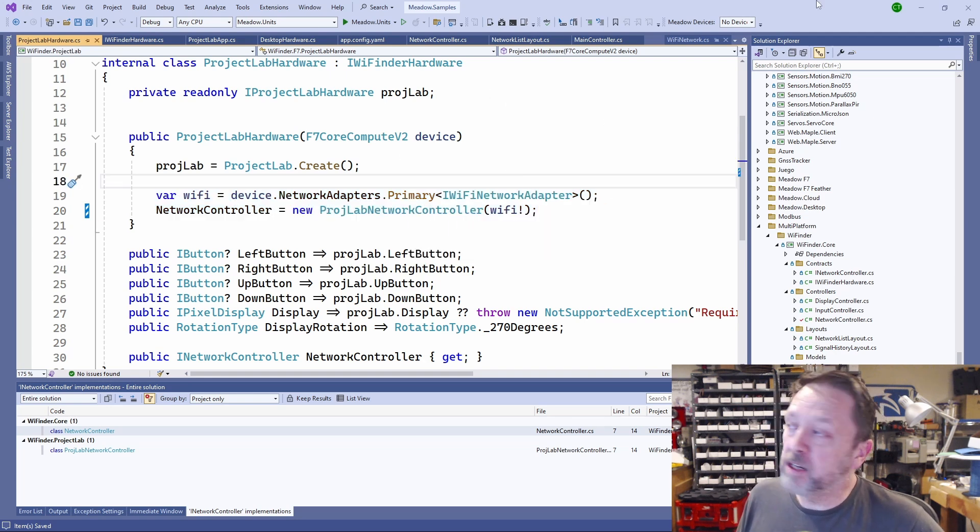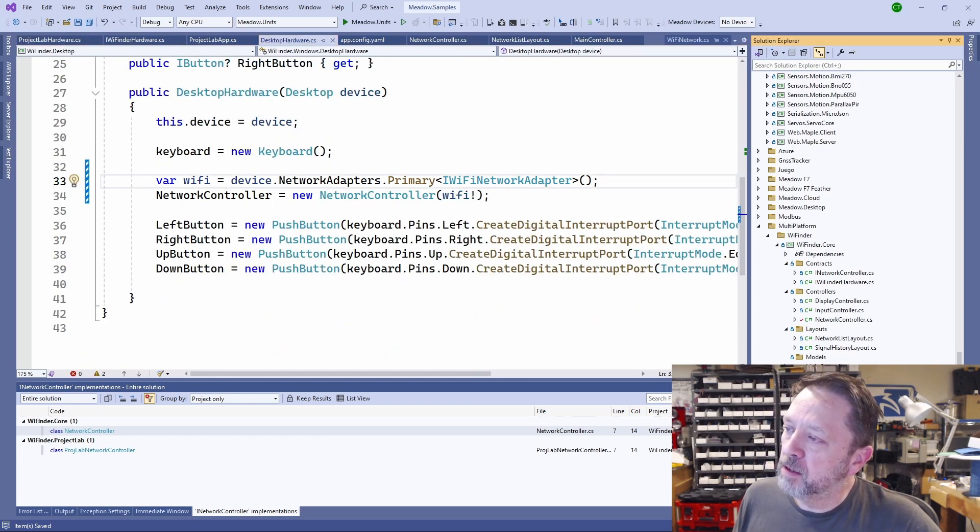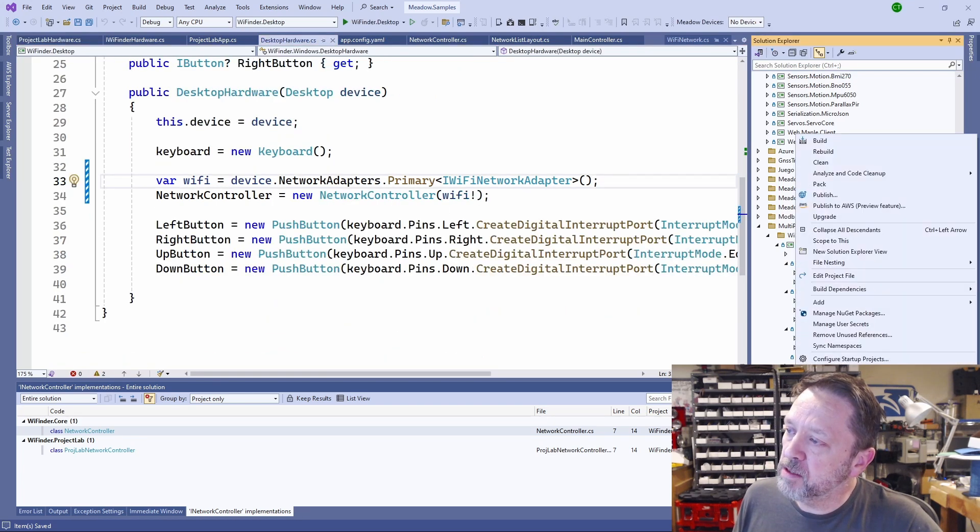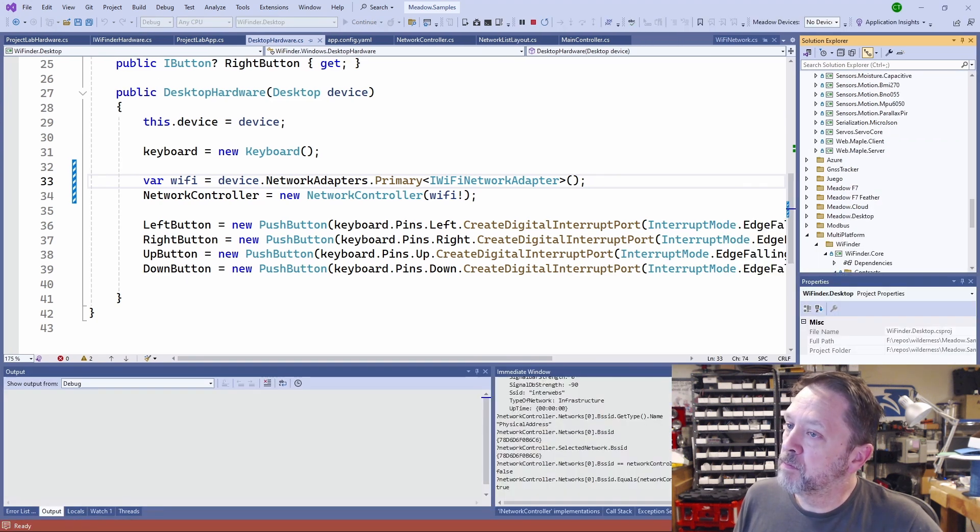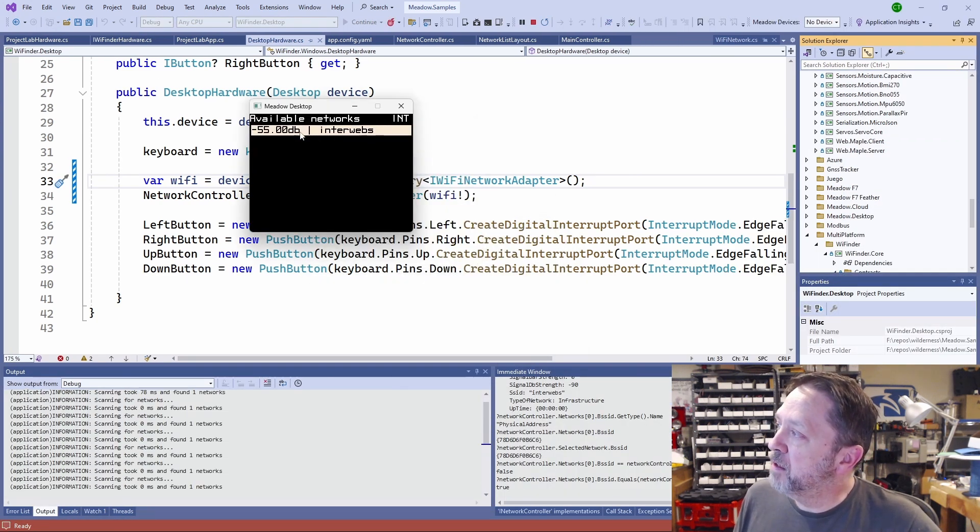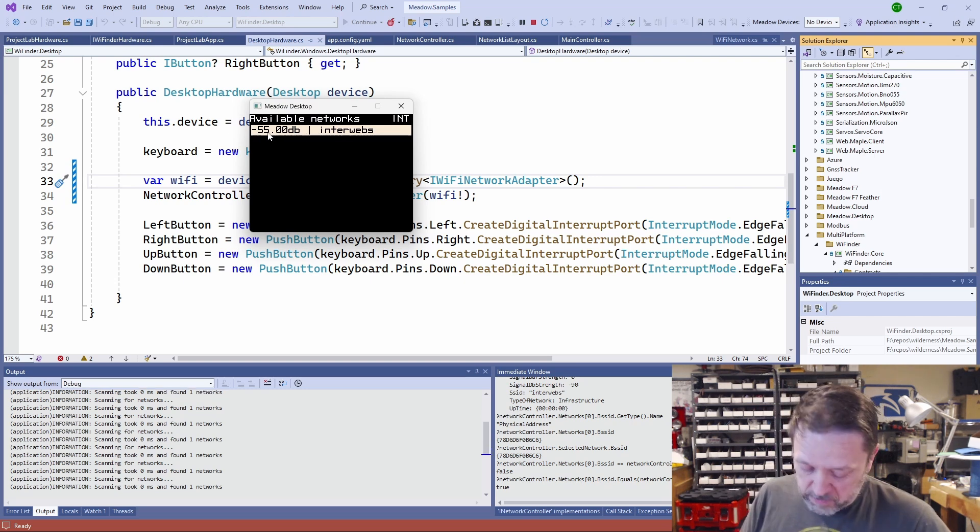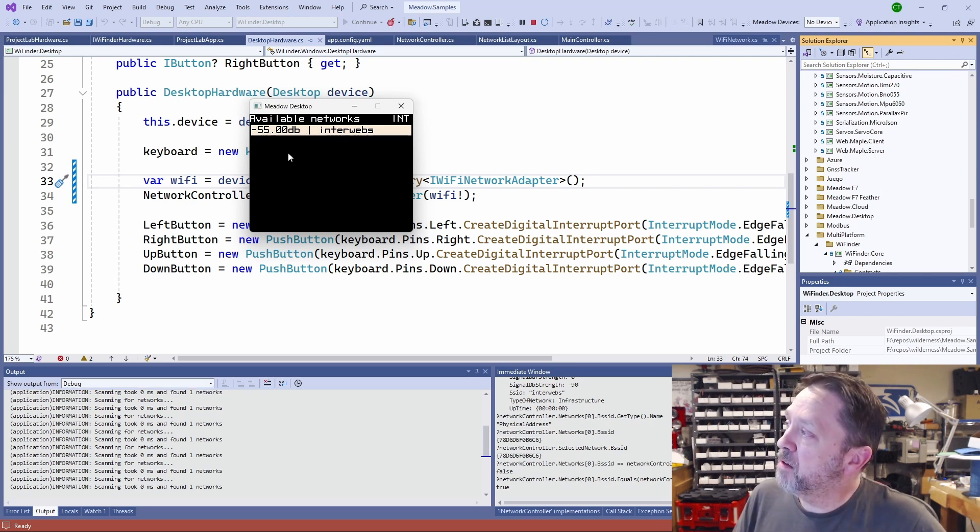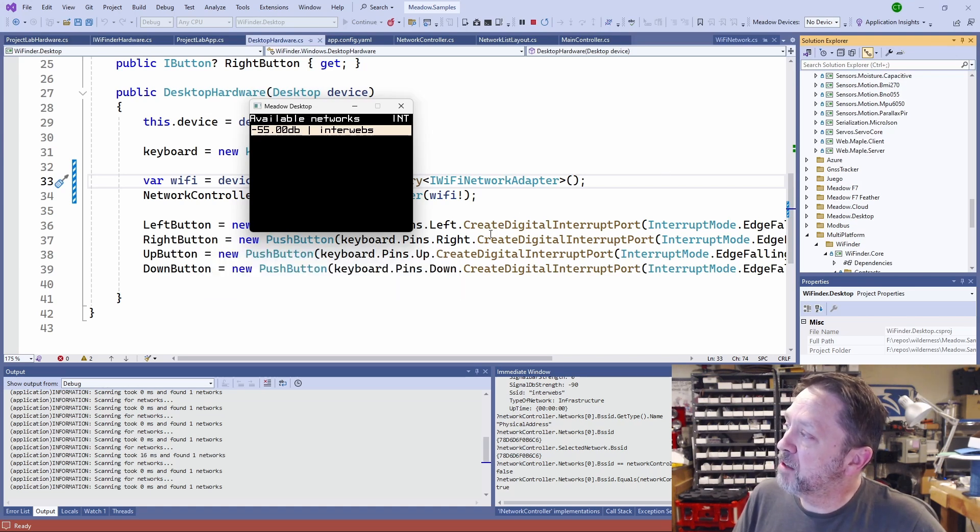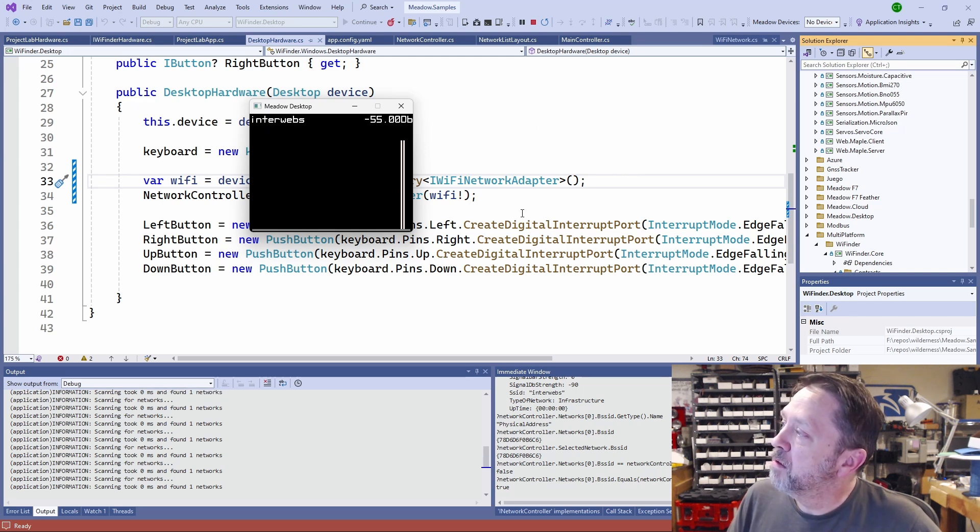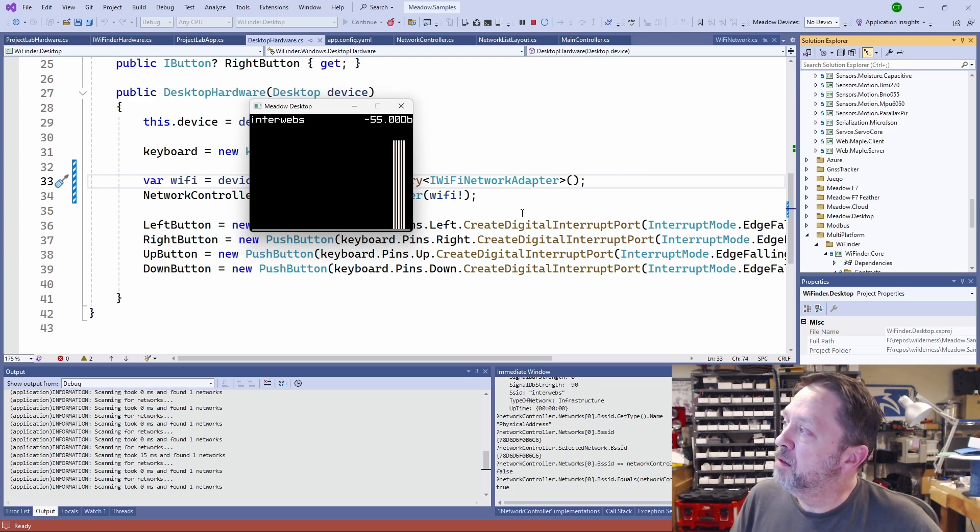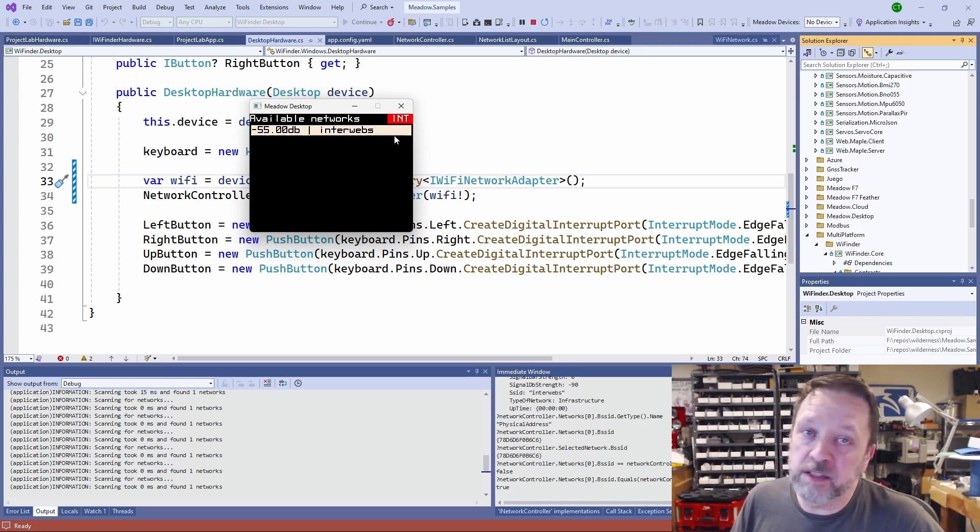The advantage here is if I am on the desktop, I can set this as my startup and launch it, and that gives me the network that my PC sees. The signal strength, I can push the right button because I have that defined here as the right button, which is the arrow on my keyboard, and this will give me a history.